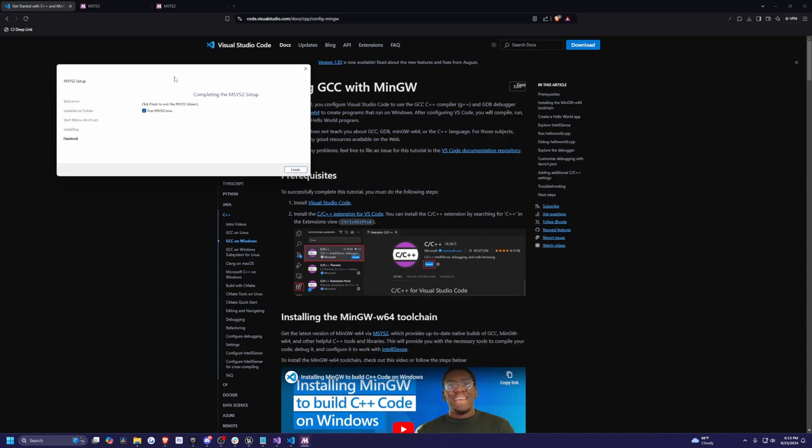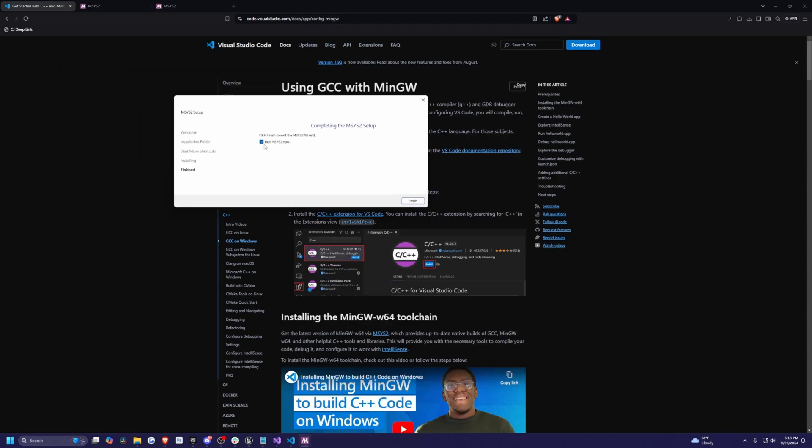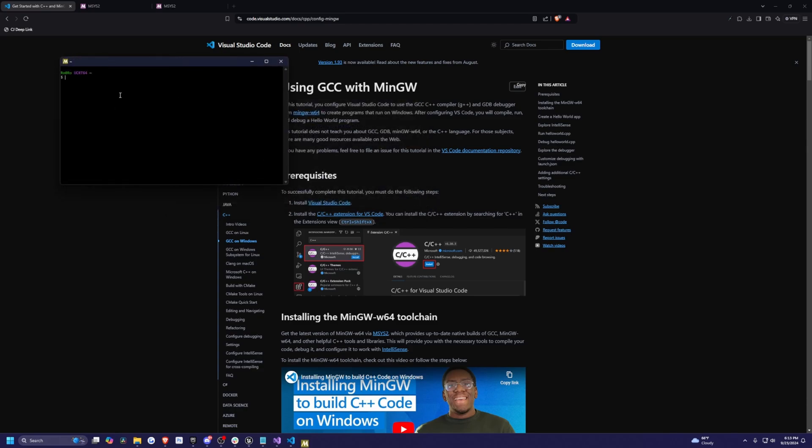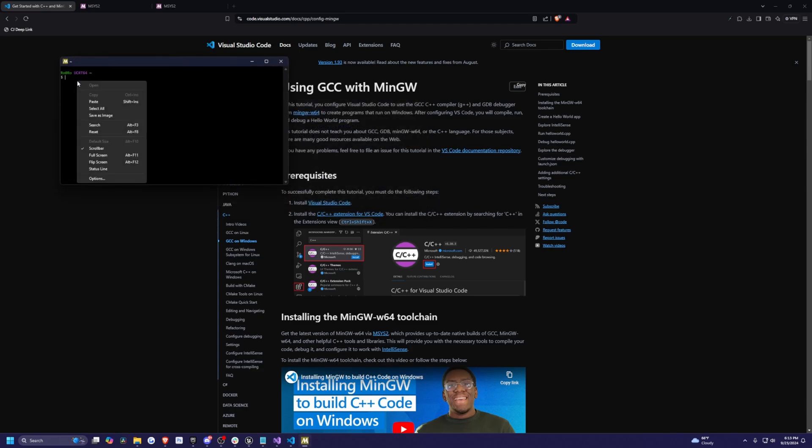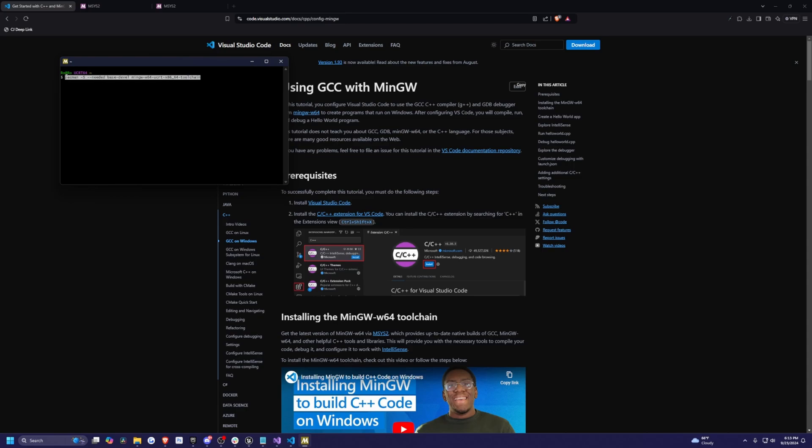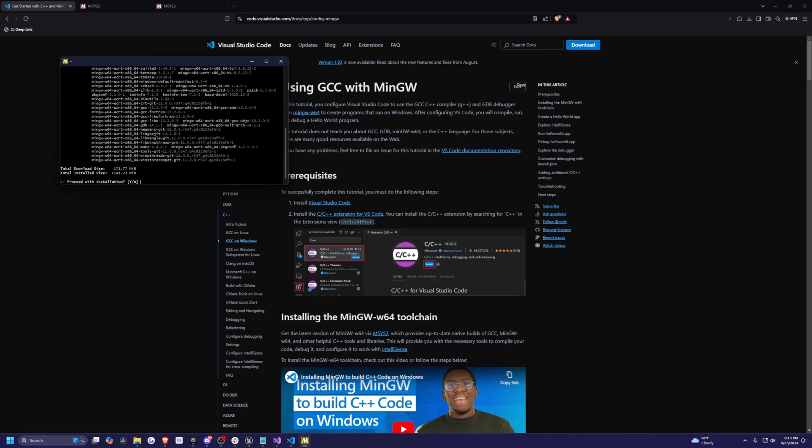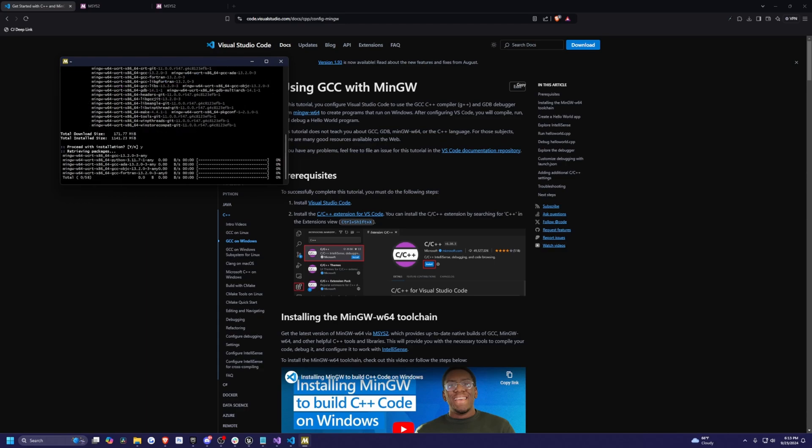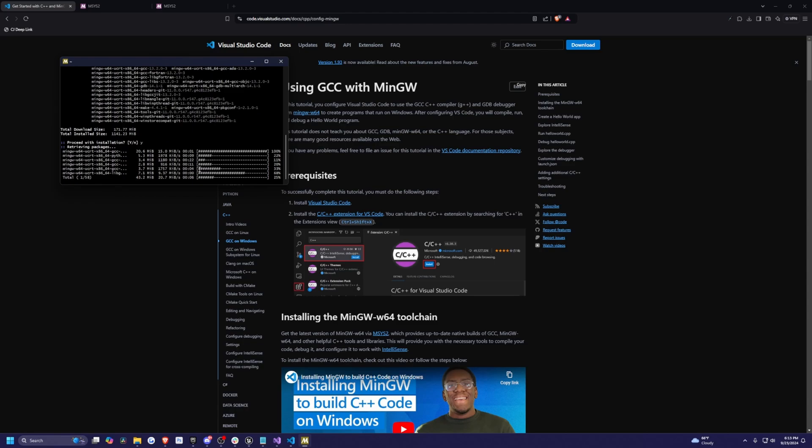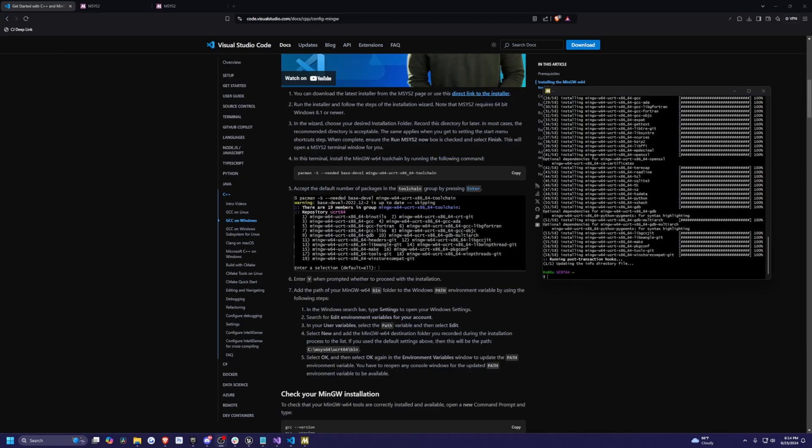Now once this is finished, I'm going to make sure this check mark is checked. Run MSYS2 now. Hit finish. Now I can just right click and paste and it'll paste that code that we copied from here. I'll hit enter. Then it'll say enter a selection. I'm just going to click enter because I want it to be default is equal to all. Then I will click Y to proceed with the installation.